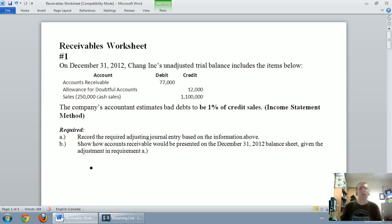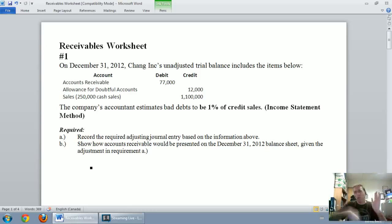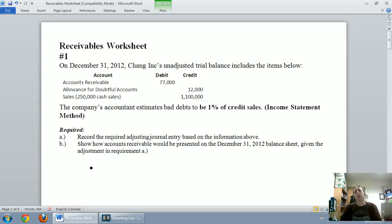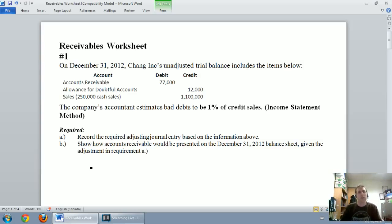There should be a link beneath the video to download the problem if you want to follow along. Question one: on December 31st, 2012, Chang Inc.'s unadjusted trial balance includes accounts receivable, an allowance for doubtful accounts, and sales — those are the selected accounts relevant to this question. The company's accountant estimates bad debts to be 1% of credit sales.